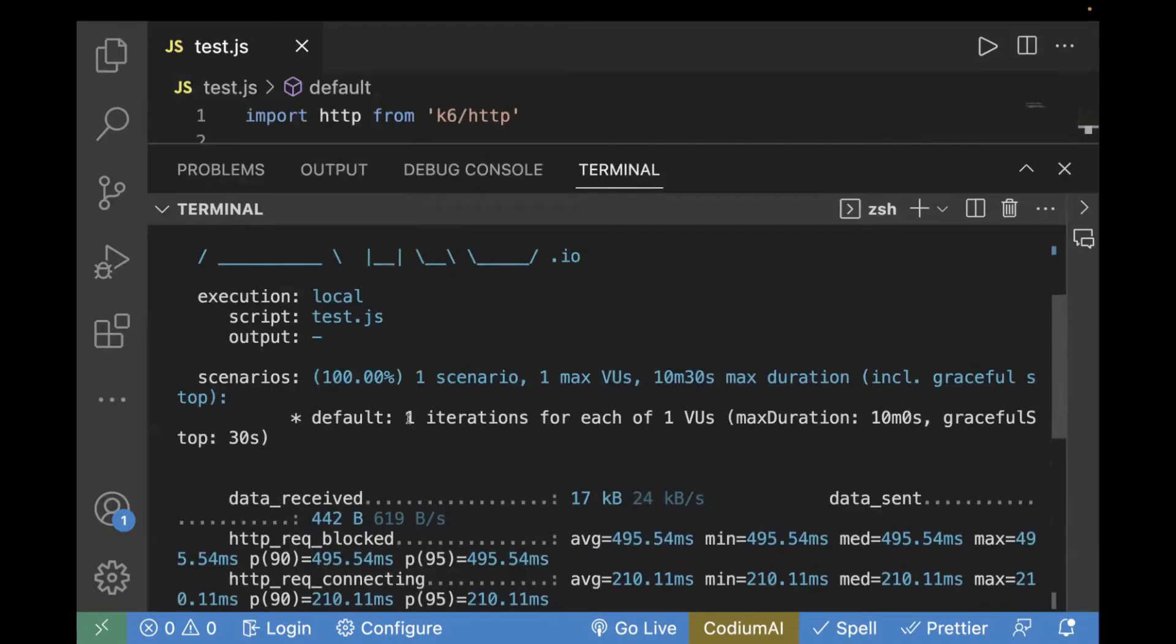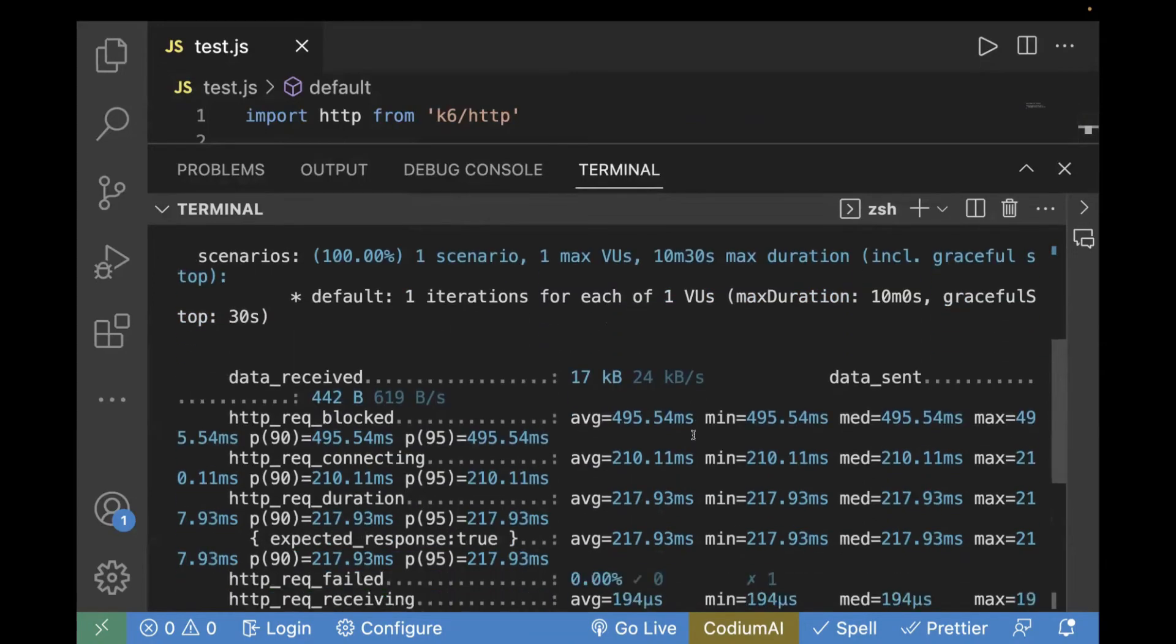It executed for one iteration for one virtual user because we haven't provided any virtual user as of now. That's why by default, it's taking one virtual user.